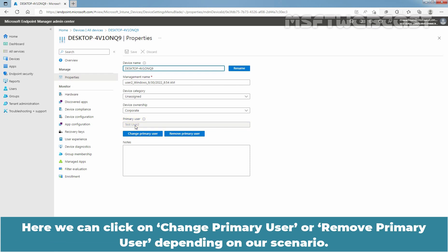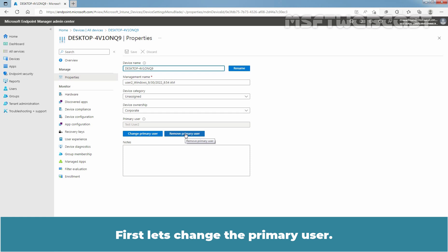Here, we can click on Change Primary User or Remove Primary User depending on our scenario. First, let's change the primary user. Click on Change Primary User.